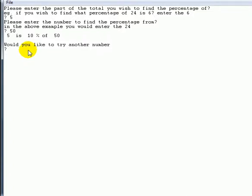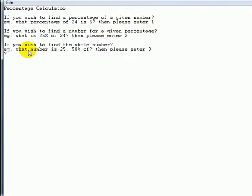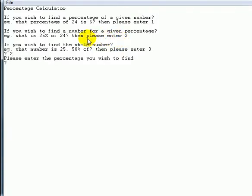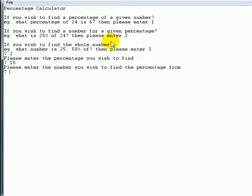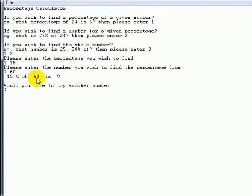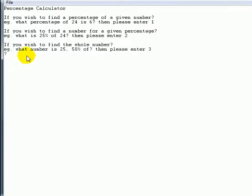We've covered error traps in previous programs so I haven't added those here. In this program, if you press Y it goes back, anything else terminates the program. Now I want to find out what X percent of a number is, so I'll enter option 2. It asks: please enter the percentage you wish to find. Let's say 15% of 60. We enter 15 as the percentage and 60 as the total, and it comes back saying 15% of 60 is 9.